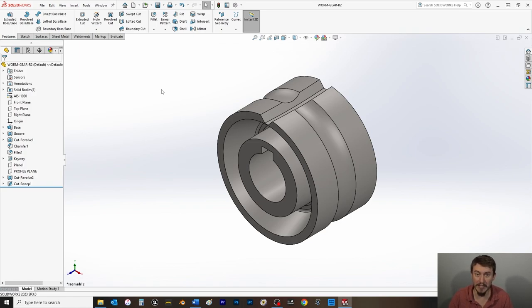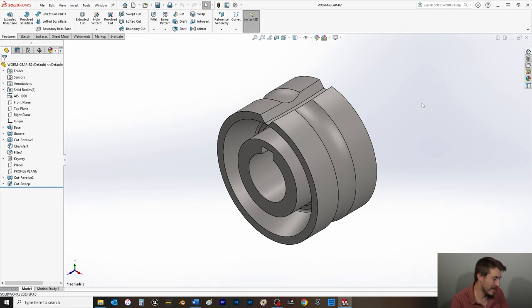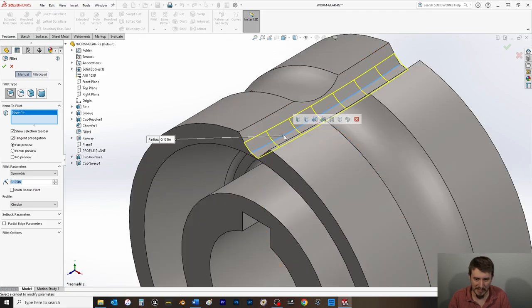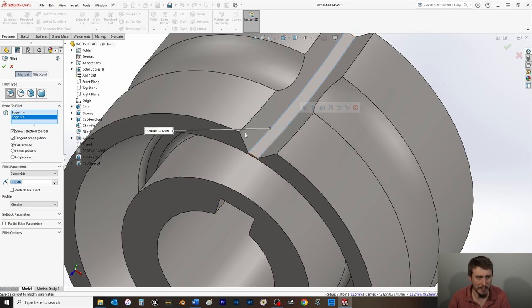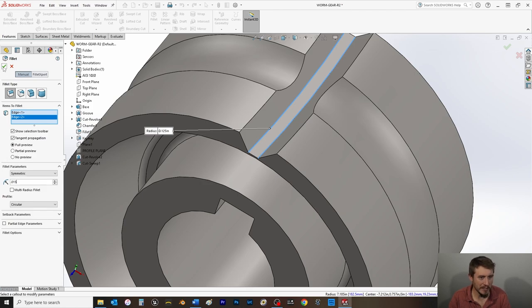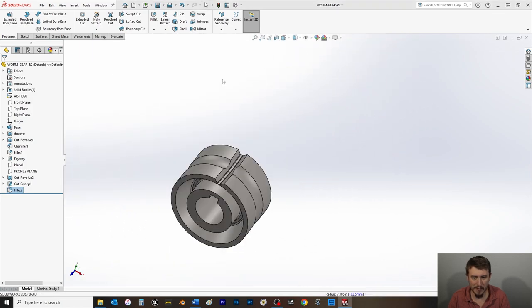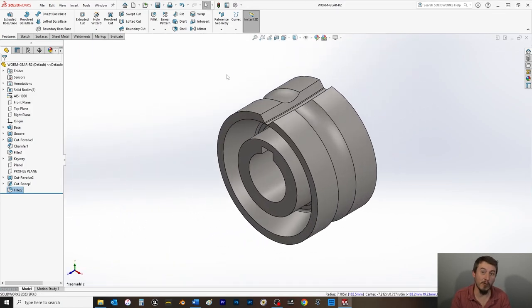Section 16.10, bottom of page 336: we're adding a fillet in the trough. Go to the Features tab, choose Fillet, select the two edges in the trough, and set the radius to 0.015. Click OK, bring it back to isometric with the spacebar, and hit Ctrl+S.